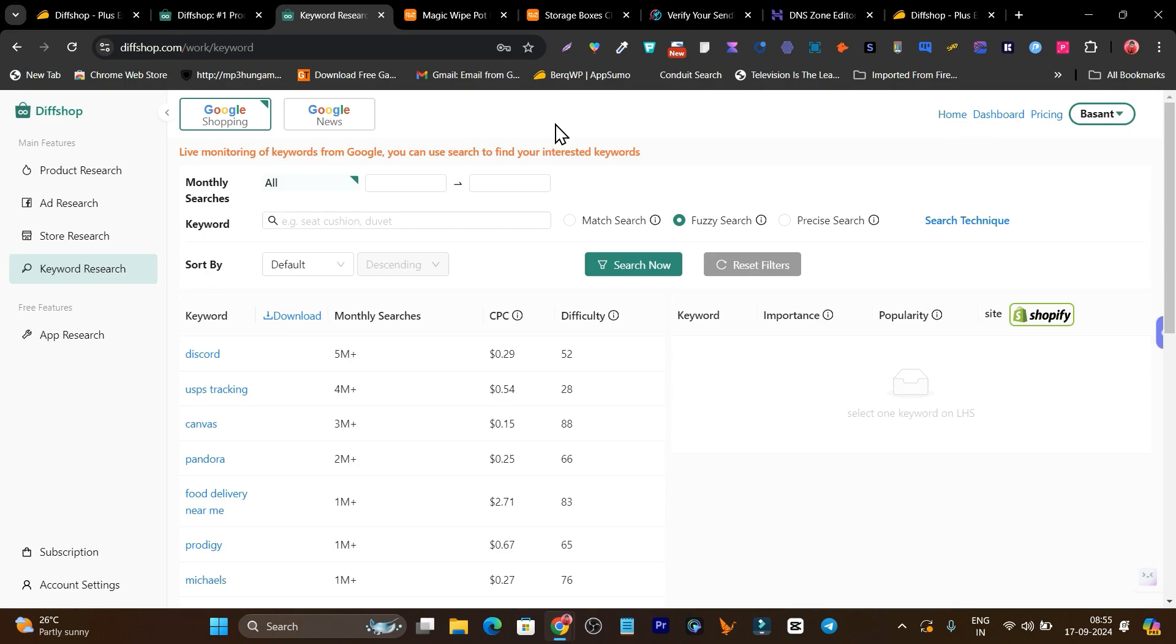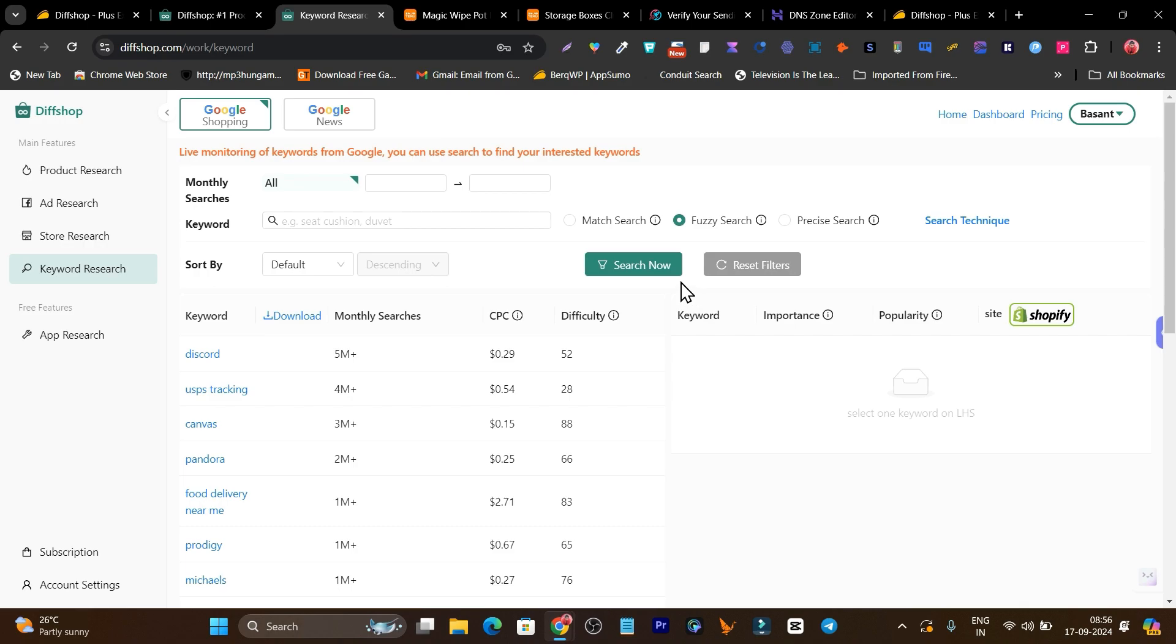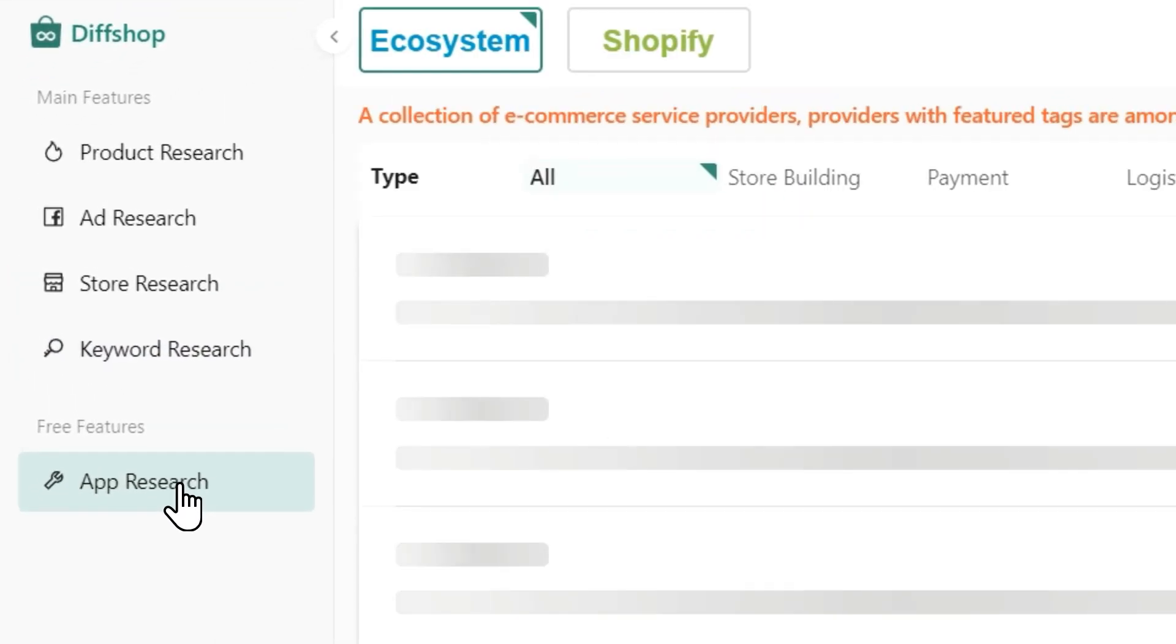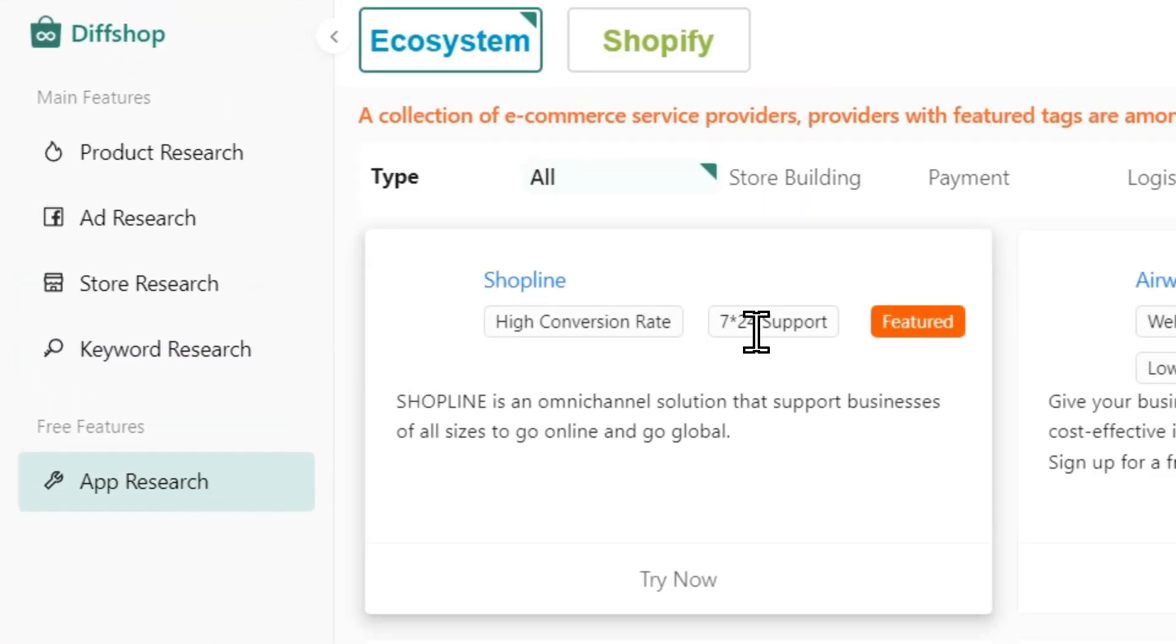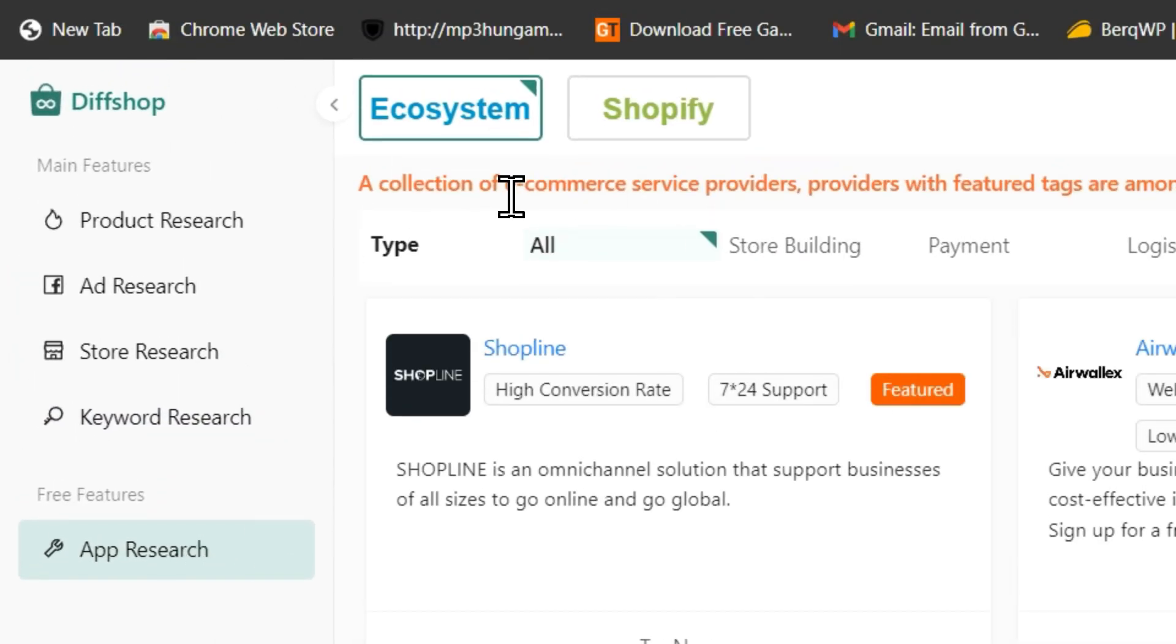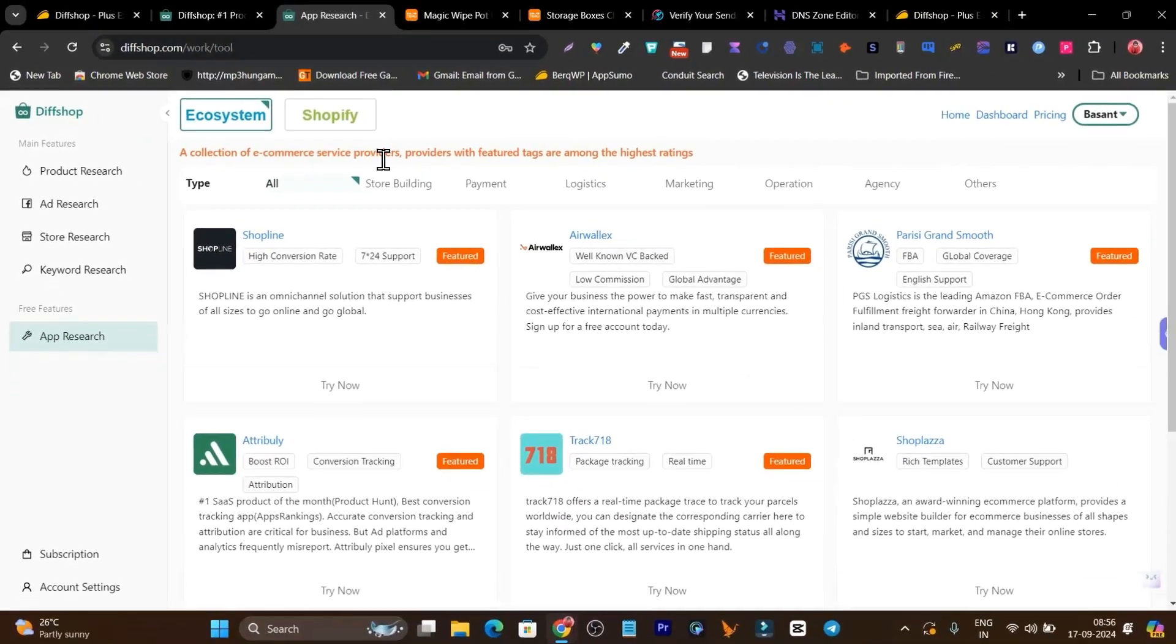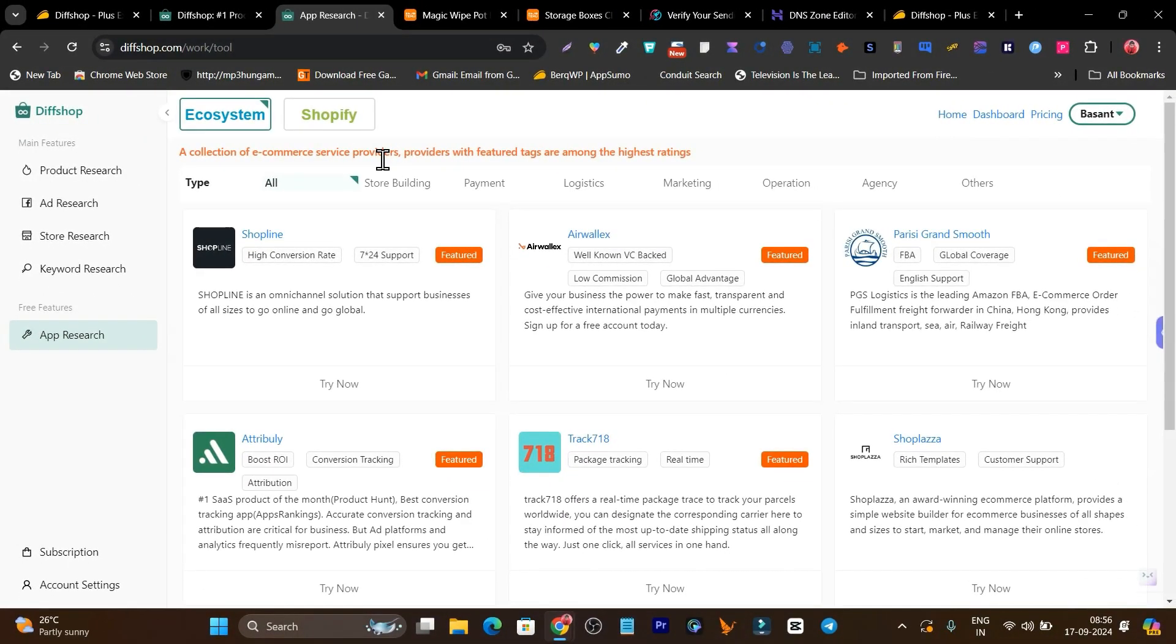You can easily find the popular trending products getting a lot of traction around those keywords. You can easily check that. Here you have to add the keyword, I suggest just add the keyword, click on search now, and it will start finding the research. There's one more feature available that is the app research. So here what you can do is select Shopify and check out all those stores that have built apps for them and right now they're doing crazy.